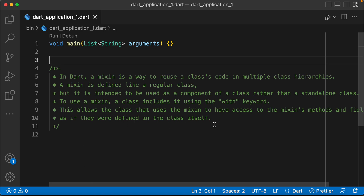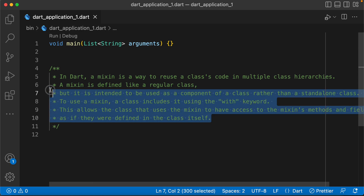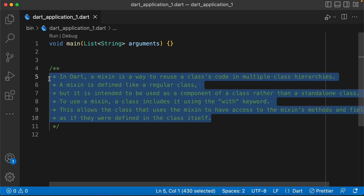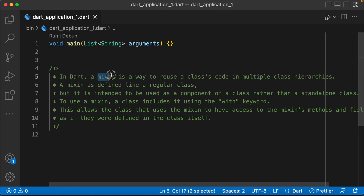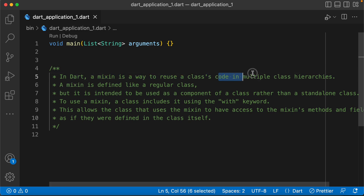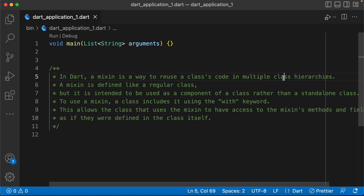First of all, forget the fancy definition. If you have a practical example, it is easy to understand mixins. In Dart, the way to reuse class code across multiple class hierarchies is through mixins.